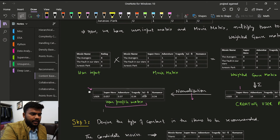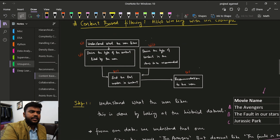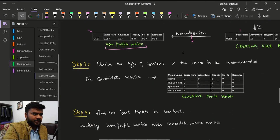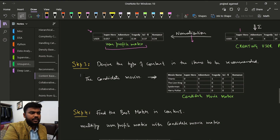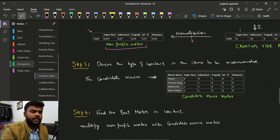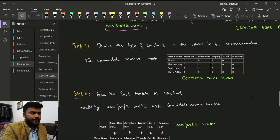Step three is to derive the type of content in the items to be recommended. The platform looks at its own directory to find what content it has. This particular matrix becomes the candidate movie matrix, which contains four movies to potentially recommend to the user, with the same one-hot encoded genre matrix applied to each.